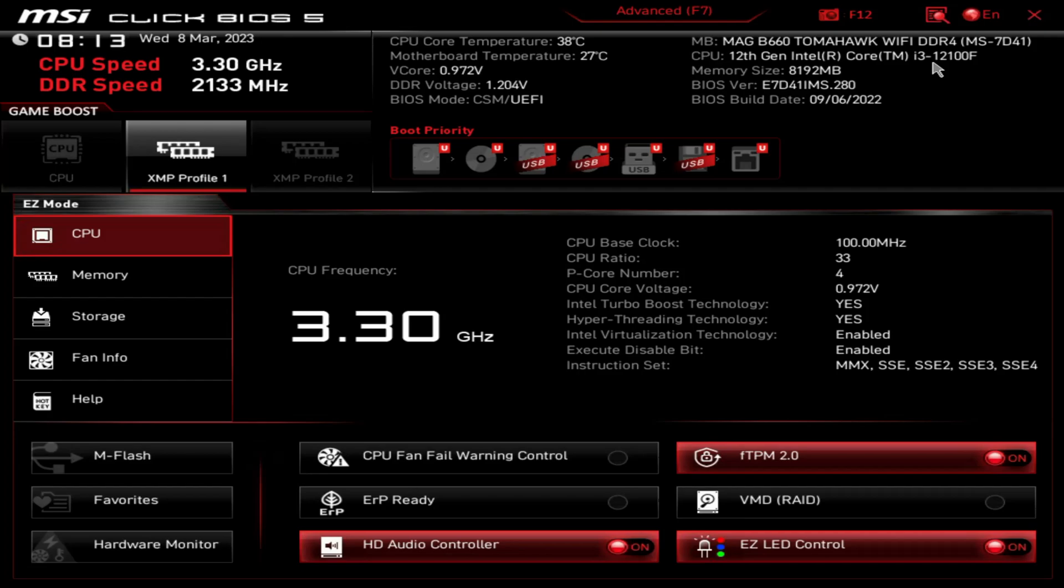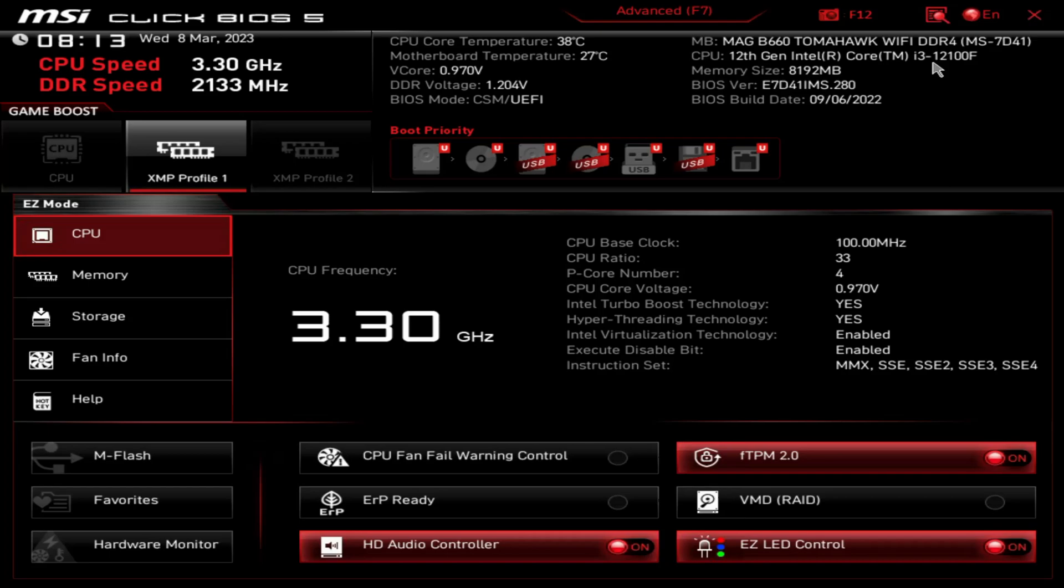Alright folks, doing a BIOS overview. This is MSI MAG Tomahawk B660. I just got to walk over to the other computer here. I'm using a wireless mic, hopefully the audio comes out good. Yeah, I just got this, it's had multiple things effed up with it.